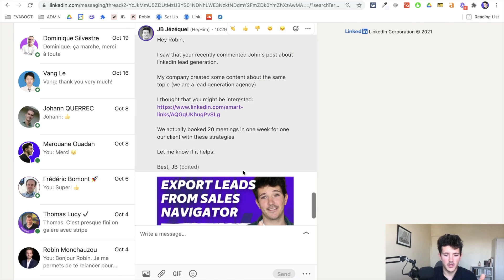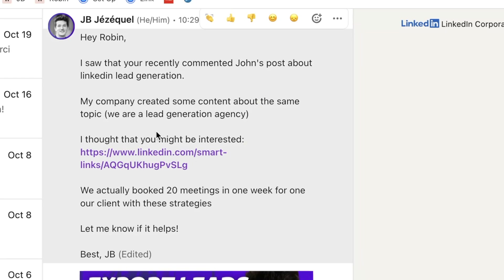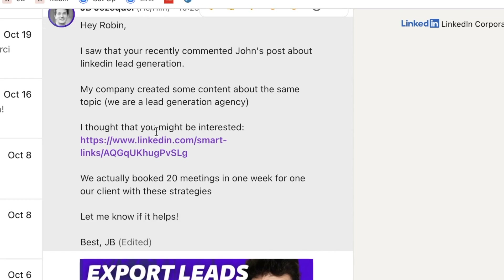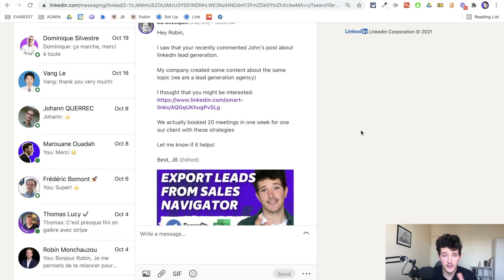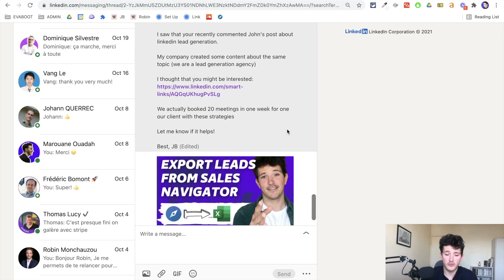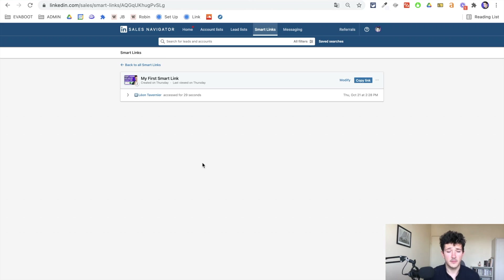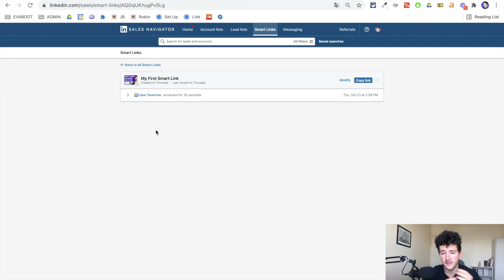For example: 'Hey Robin, I saw that you recently commented on John's post about LinkedIn lead generation. My company created some content about the same topic — we are a lead generation agency and I thought you might be interested.' Then you add your SmartLink. 'We actually booked 20 meetings in one week for our clients with these strategies. Let me know if it helps. Best, JB.' If you send this message, everyone who clicks your link will appear in your analytics so you can see how they interacted with your document and send a relevant follow-up message based on that.